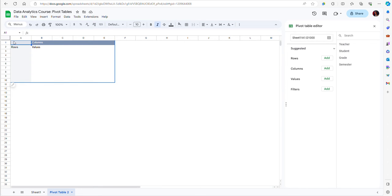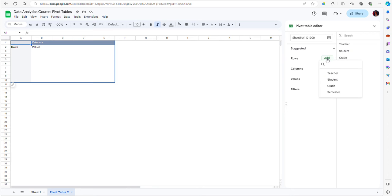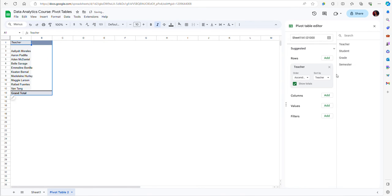Let's say that I want to summarize the grades by professors, so I'm going to add the teacher's name in the rows. Now I have a list of individual professors or teachers who are in my data file.